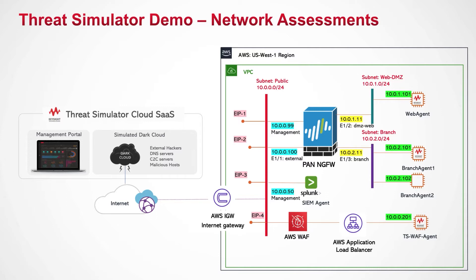For this assessment, the target of an external WannaCry attack simulation will be the agent running in the DMZ zone, and for lateral movement, one of the branch agents will be selected as the target.